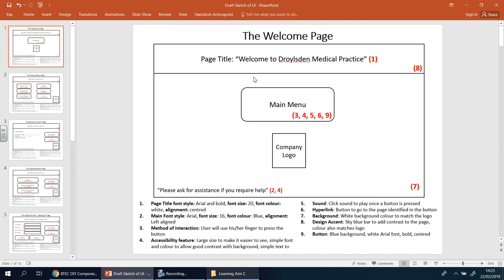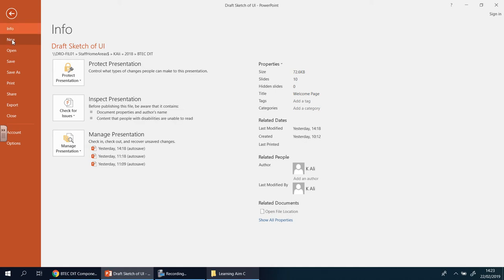Here's my first sketch: I've got a window with a rectangle at the top containing the title, a main button, a logo, and some accessibility information. The button itself will be large, and in the evaluation for Learning Aim C you'll go in and talk about your strengths and weaknesses. So now you're going to open a new PowerPoint — go to File and New.